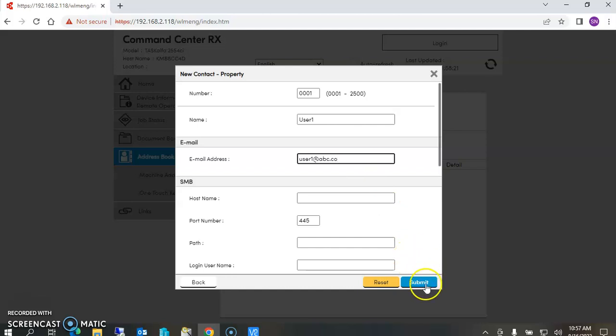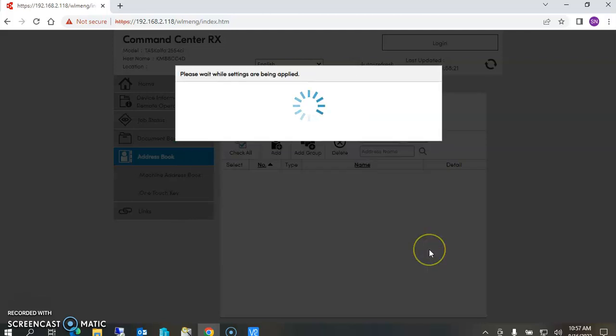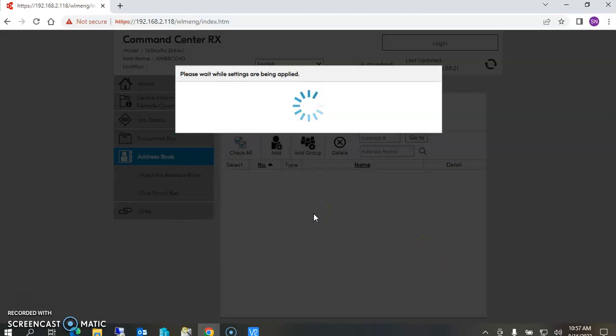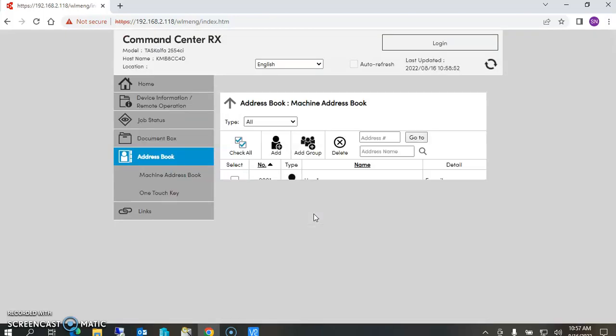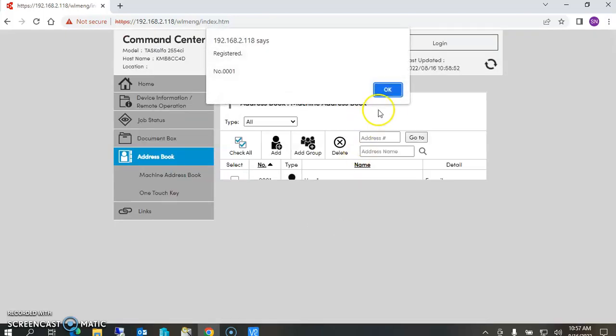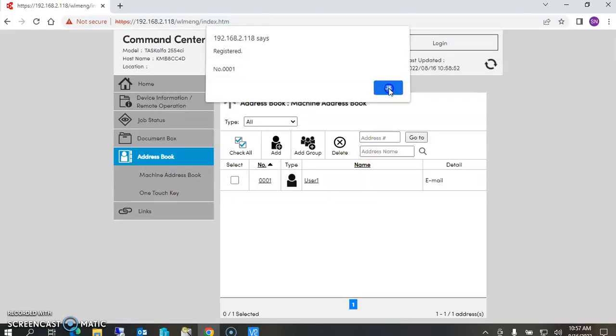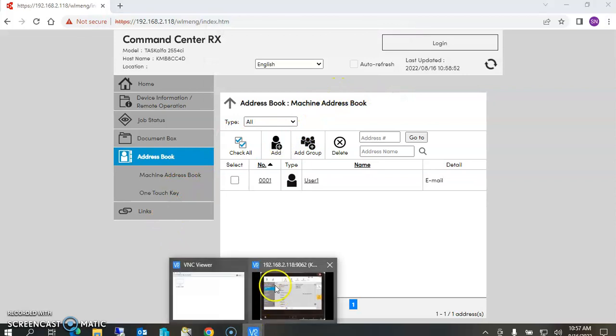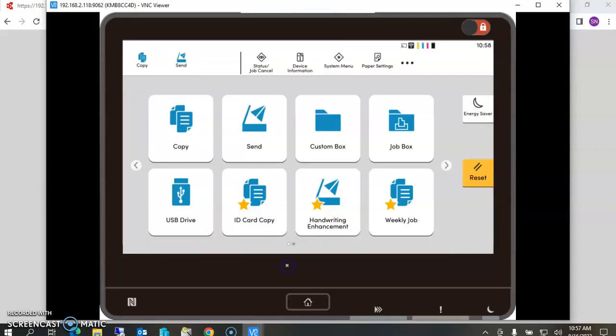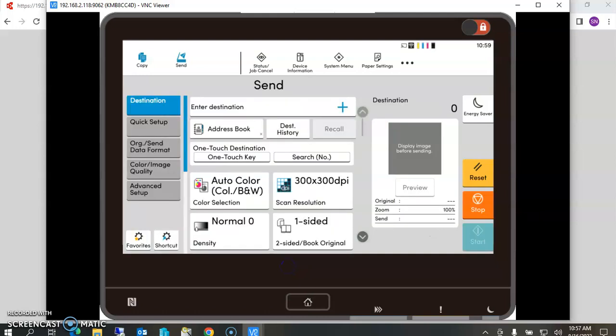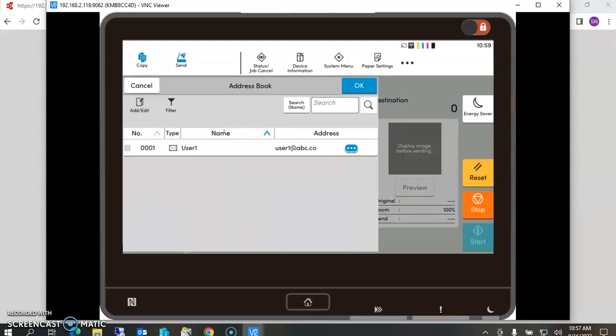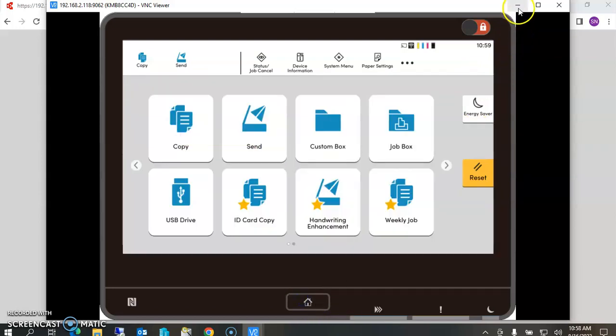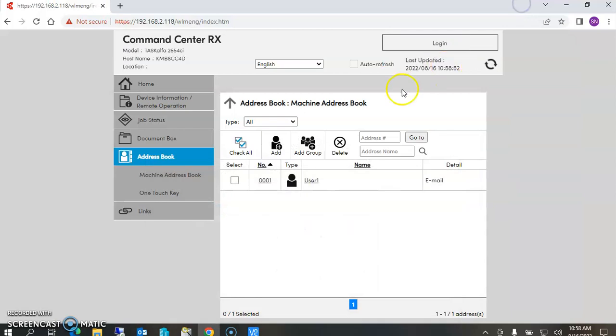Once I submit the address that I just put in and say okay, now what this will look like if you go to the send function of the device - if you go to address book, you'll see our user one address that we created here. Now let's add this to the one touch keys.